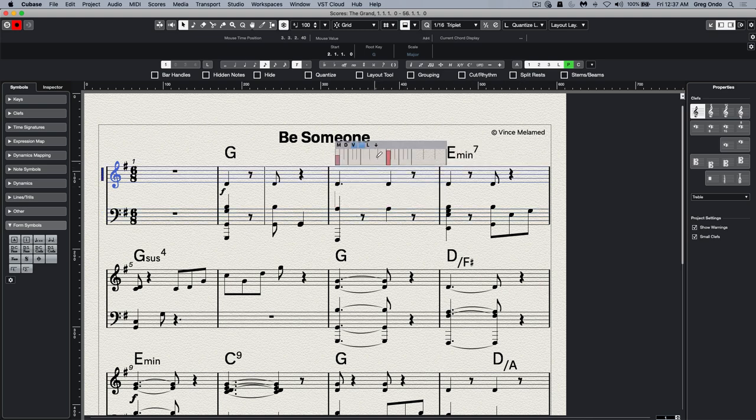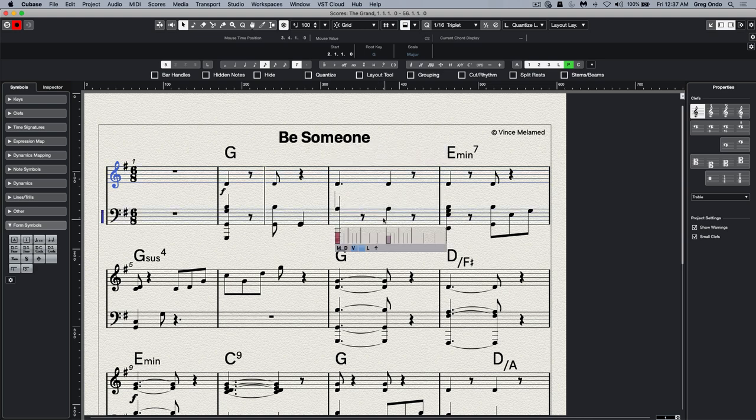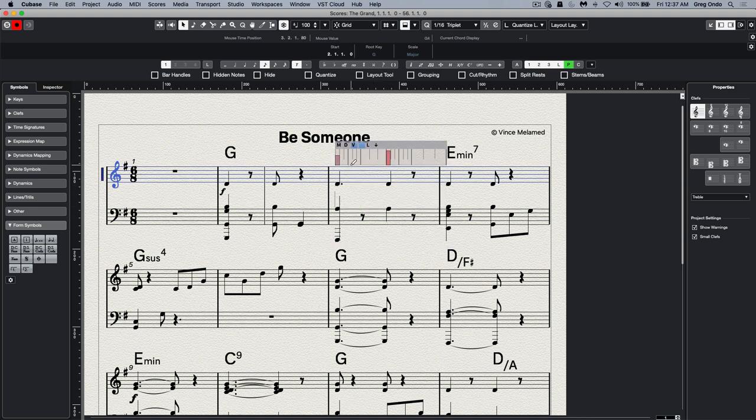So if I wanted this to be below, we could click on the little arrow. That information will go below or above the staff.